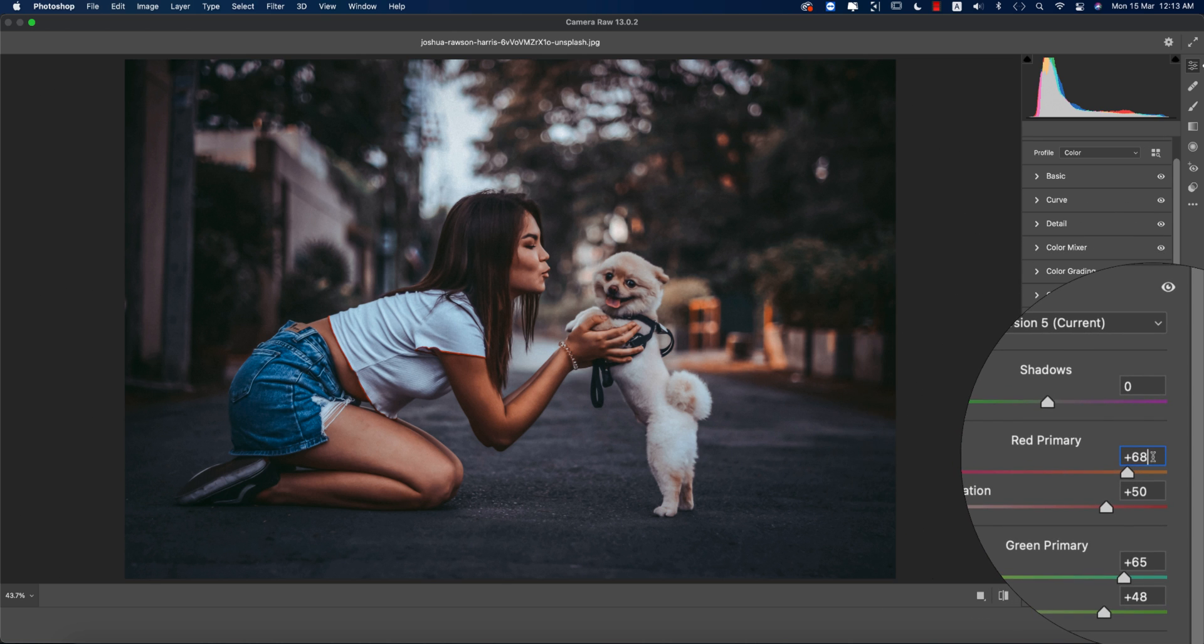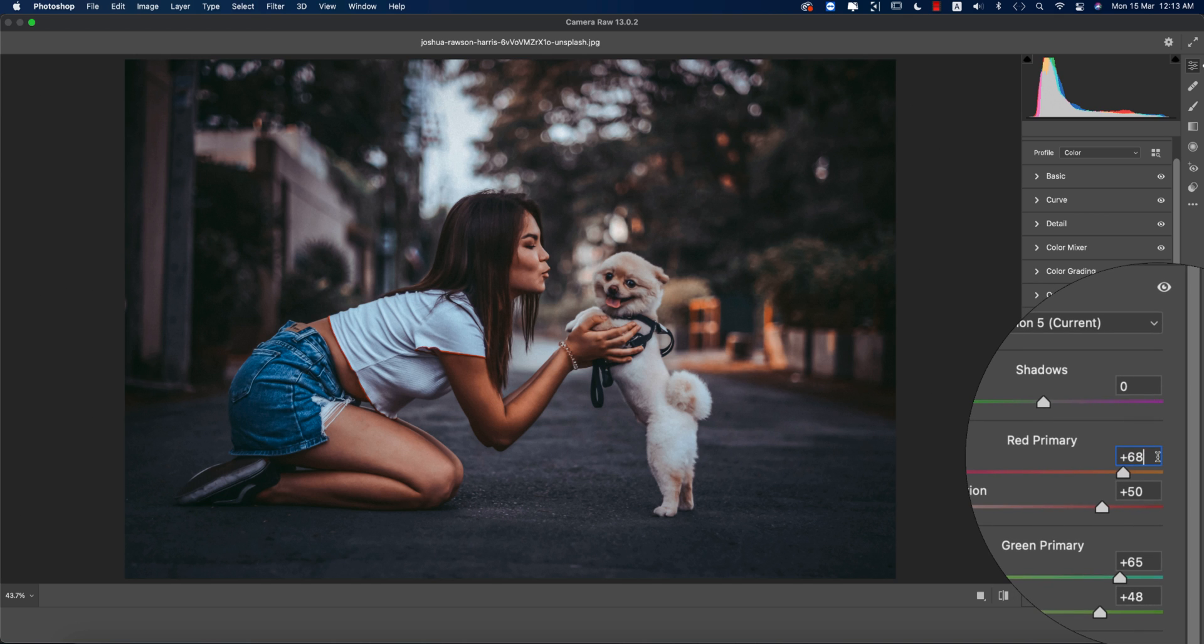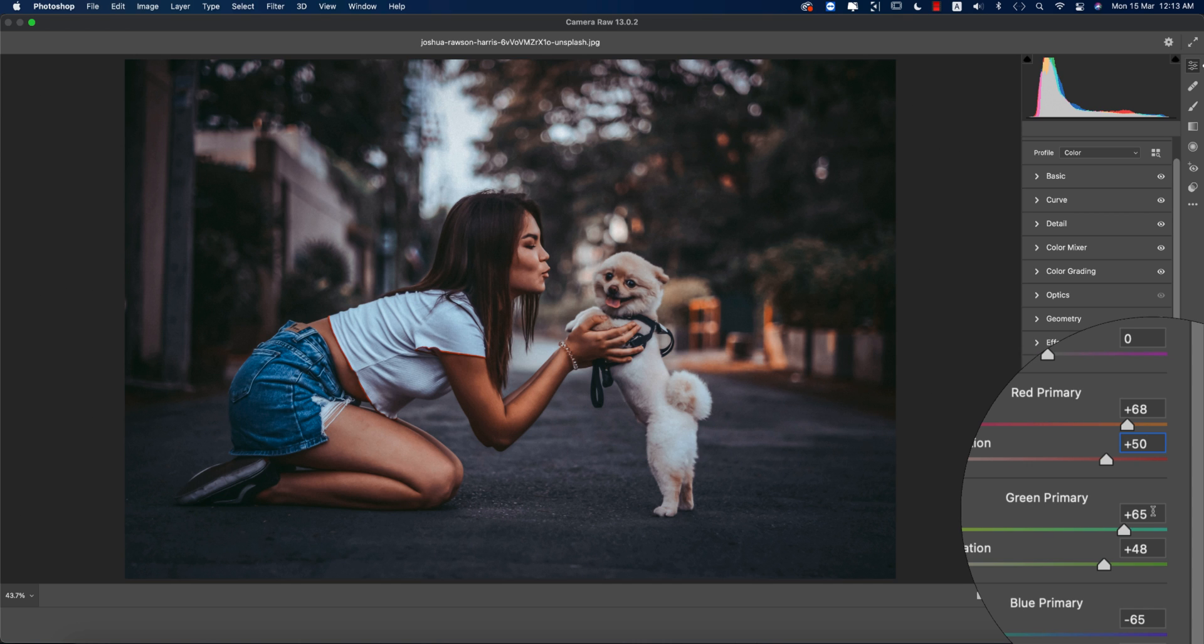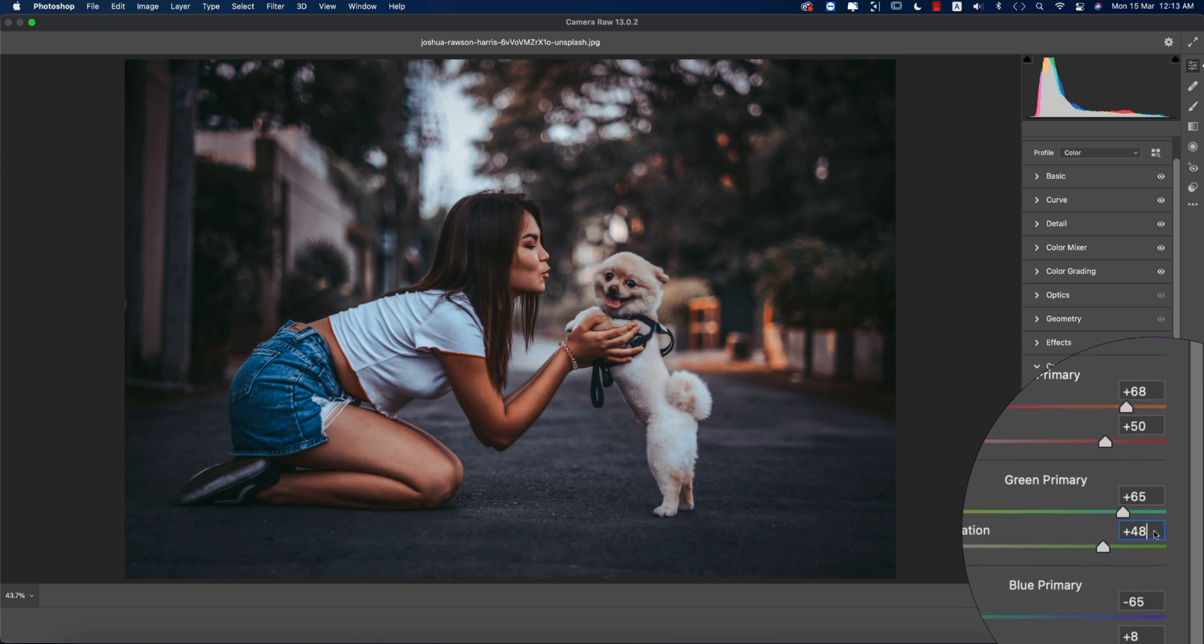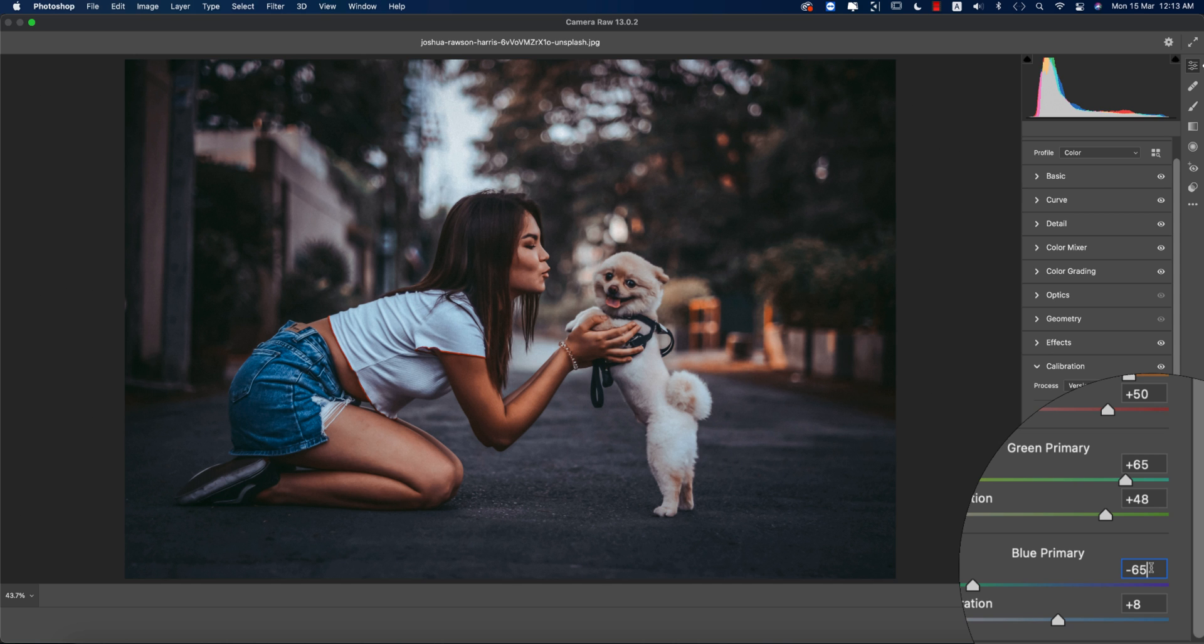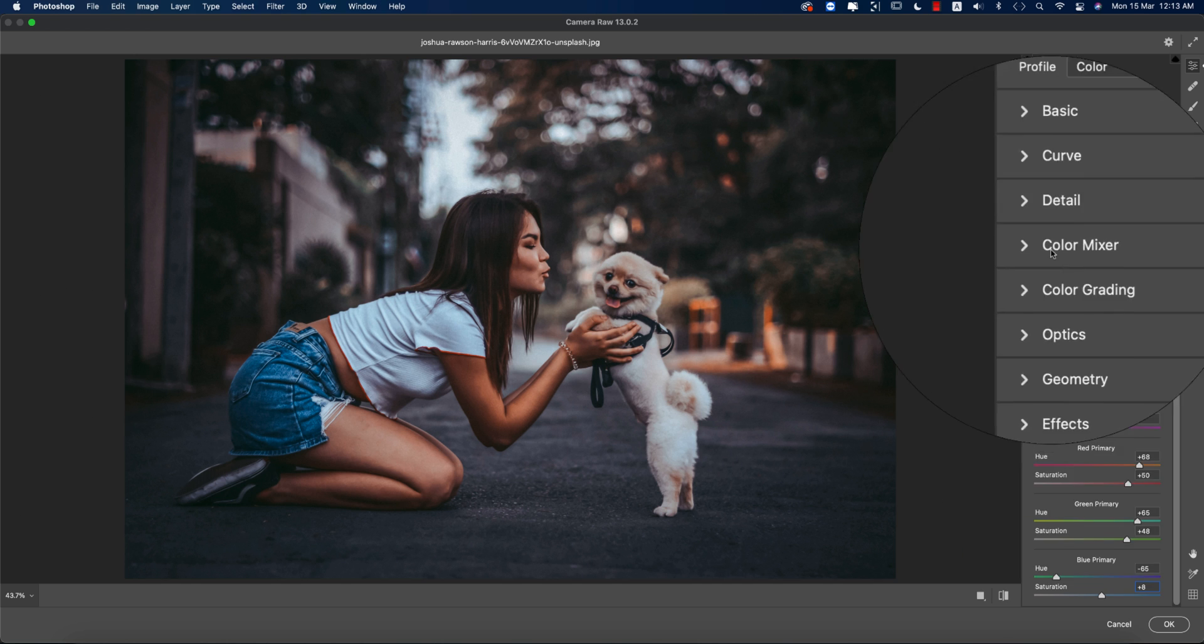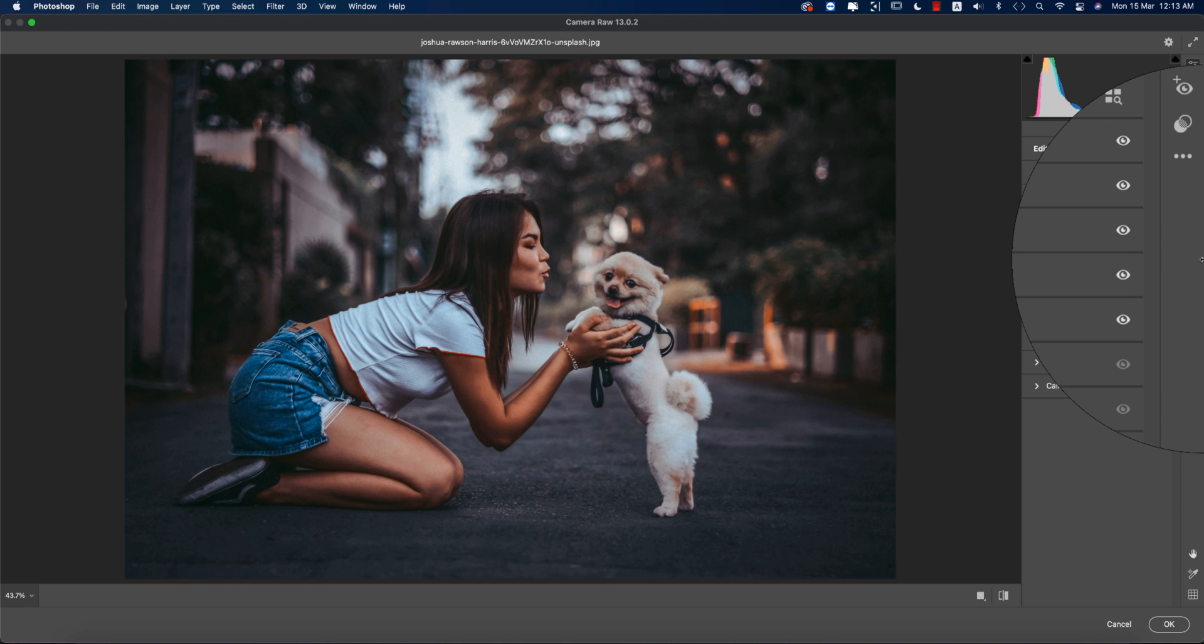For calibration, I'm adjusting three colors—red, green, and blue primary. Red primary color is plus 68 for the color picker and saturation is plus 50. Green primary is plus 65 and saturation is plus 48. Blue primary is minus 65 and saturation is plus 8.